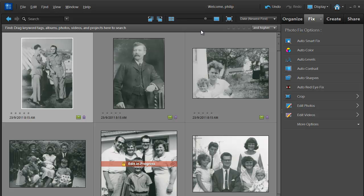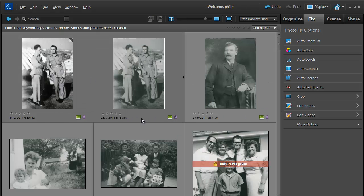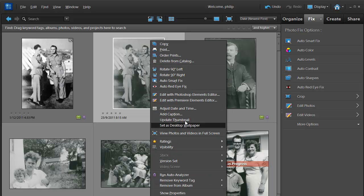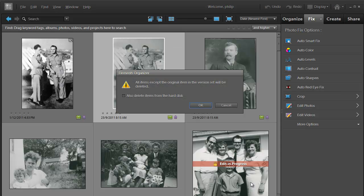We can then select another option, so we can choose auto levels if we want to apply auto levels. Again, it creates a version set for us, and if this doesn't give us the correct adjustment or one that looks good, then we can do the same thing, go back to the original.